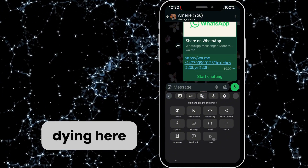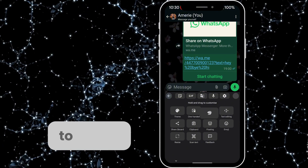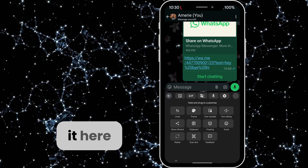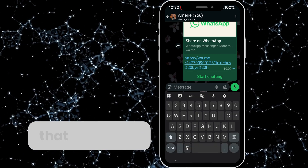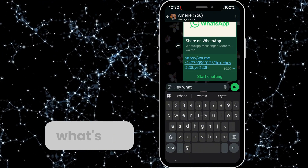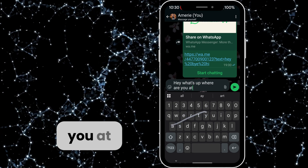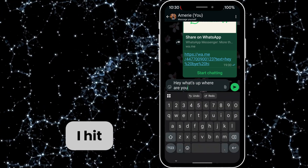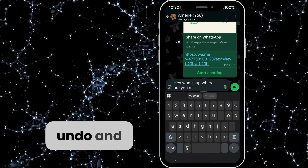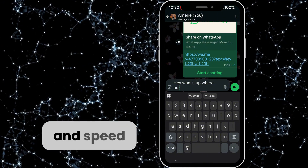If it's down at the bottom you can drag and drop to adjust where you want to put it. I'm just going to put it here. Whenever you're typing — so if I type 'hey what's up where are you at' — and if I hit the undo button, you see it brings up an undo and redo option. It just means you can instantly fix mistakes and speed up your typing.